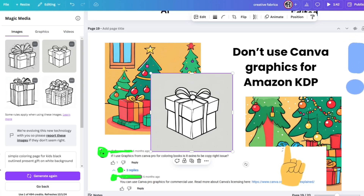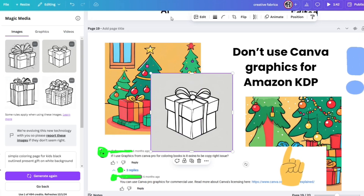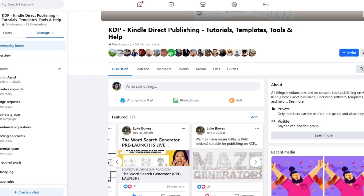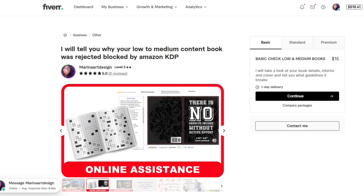If you're wondering how I got their PDF files to check everything — I run a KDP Facebook group where we share advice and help each other on our KDP journey. I also have a service on Fiverr where I tell people why their low and medium content books got rejected or blocked by Amazon KDP, and whether there is a hope to get that back and what to do.